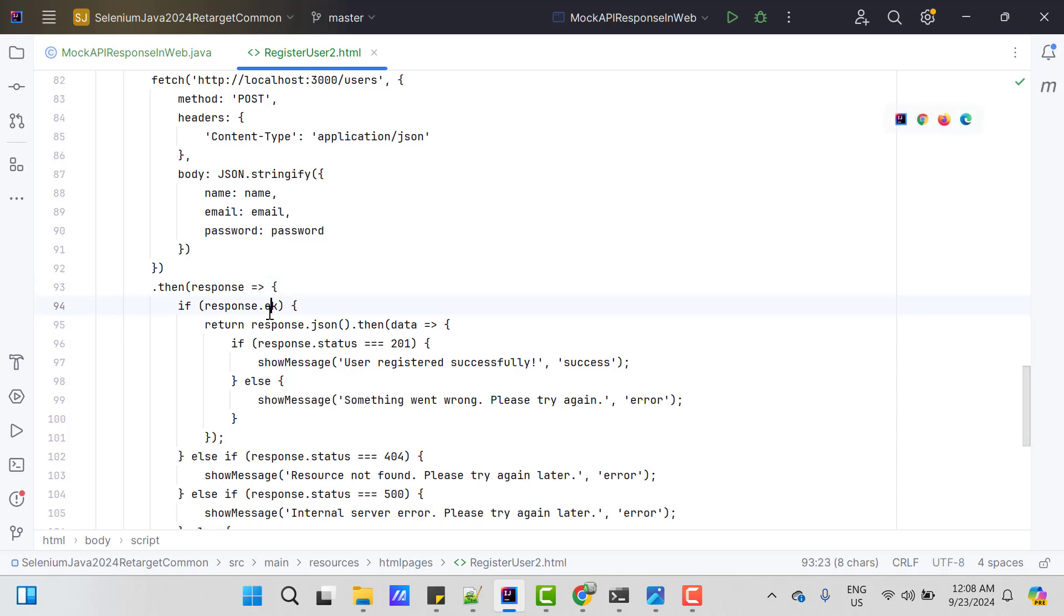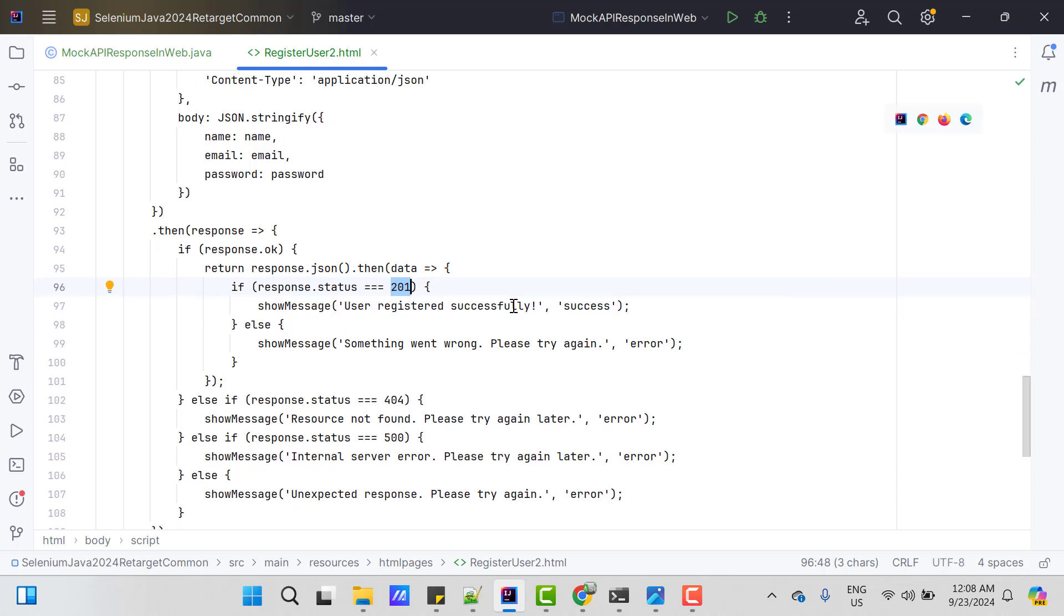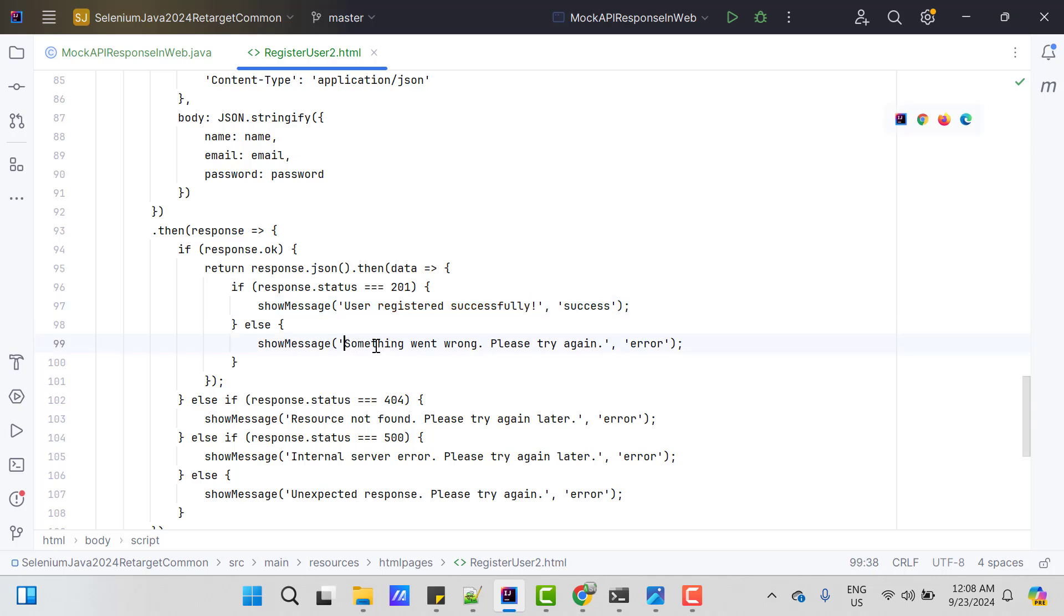Then I am checking the response. If response is ok, then I am checking the status code. If it is 201, then it prints user registered successfully, otherwise it will show error like something went wrong, please try again.